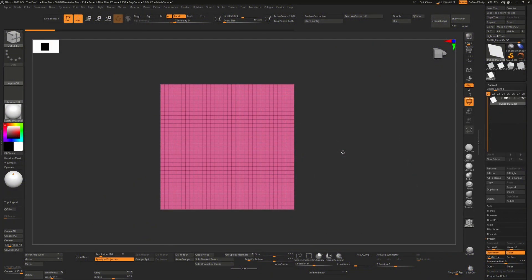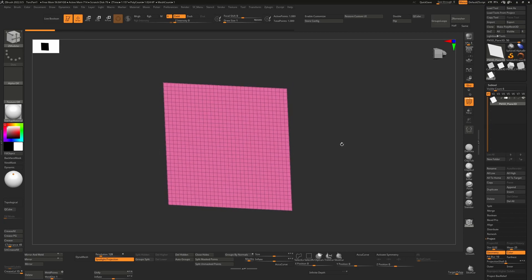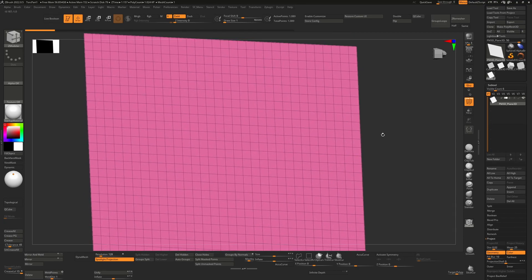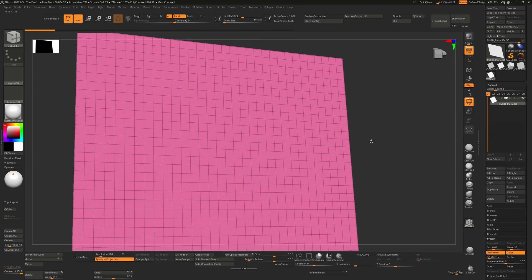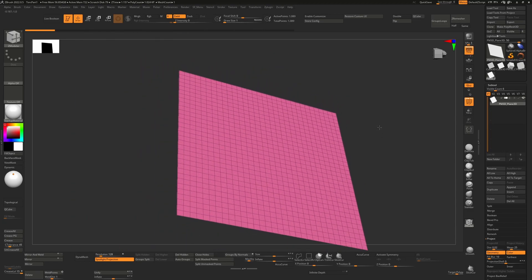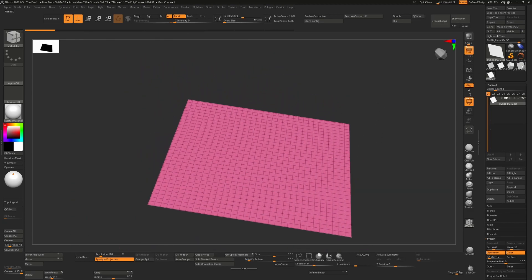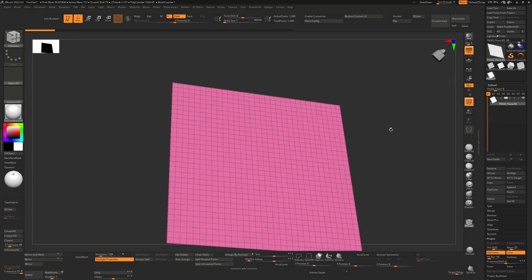There are some things that can happen when you use the Zmodeler brush that can be little gotchas that I thought would be good for people to be aware of. Here I have just a simple plane. I've literally just created a grid and then hit Make PolyMesh 3D.